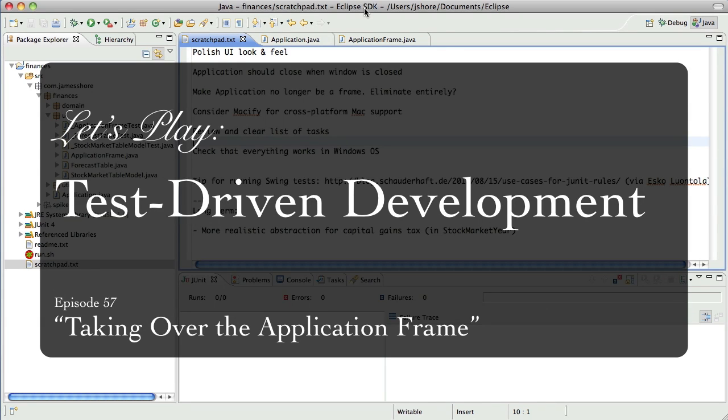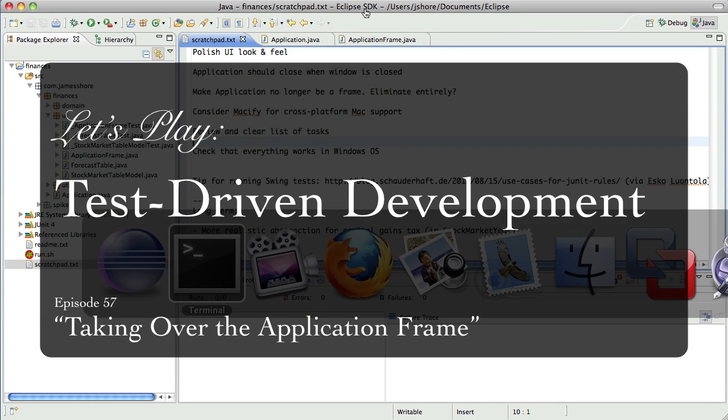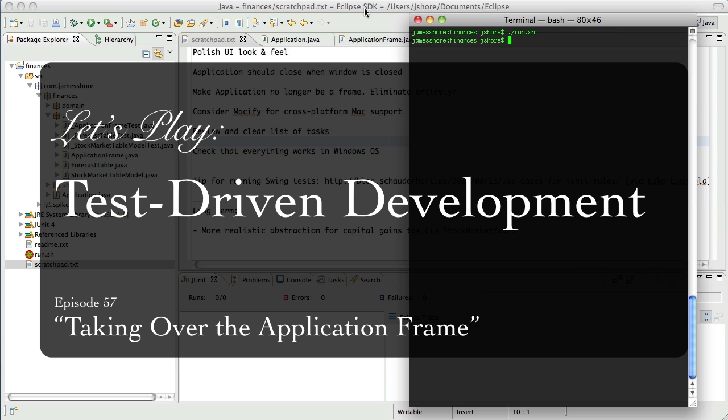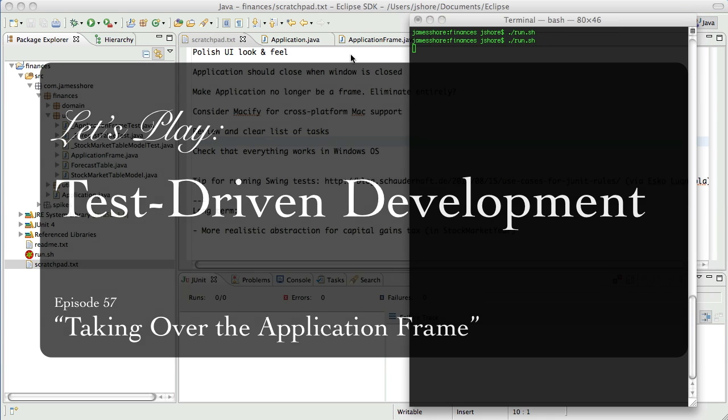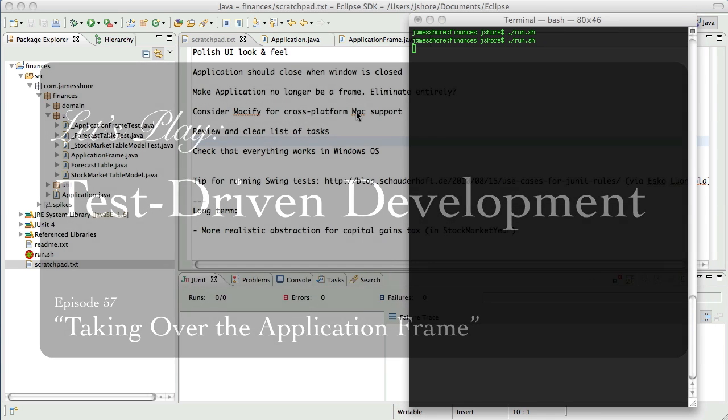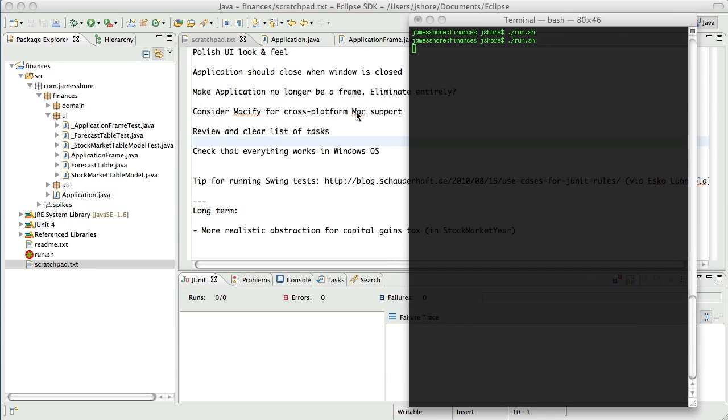Hello everyone. This is James Shore with another test-driven development video. When we left off last time, we had gotten the title bar to work on our little GUI application.